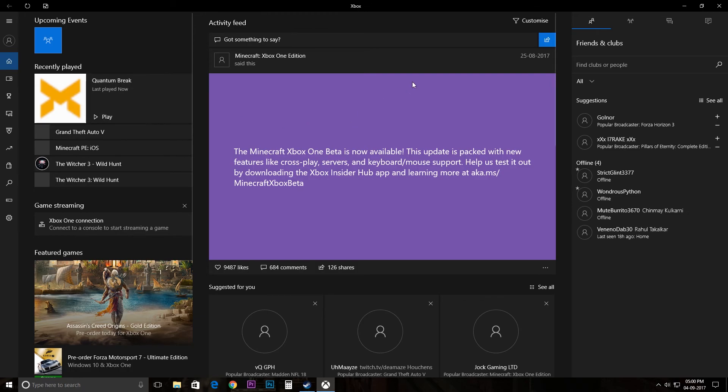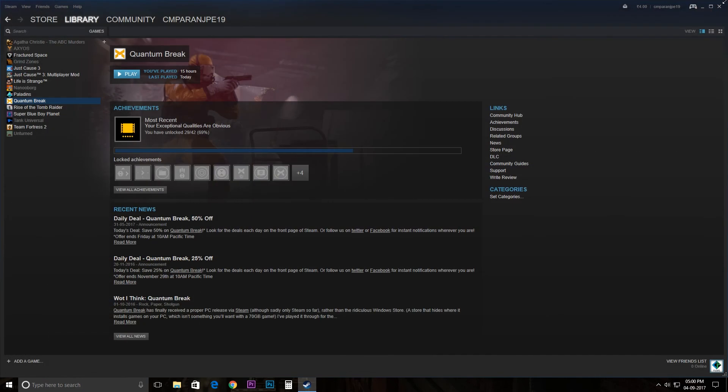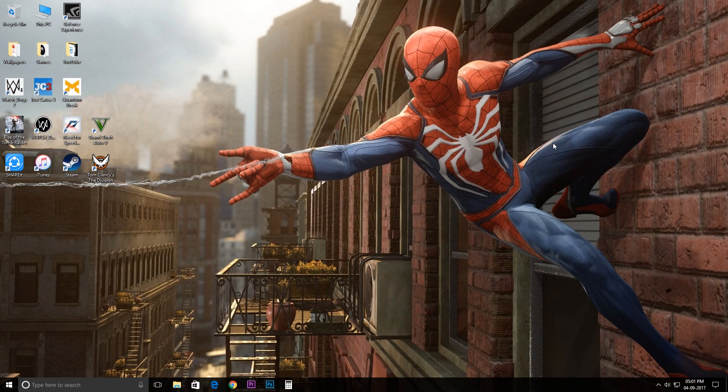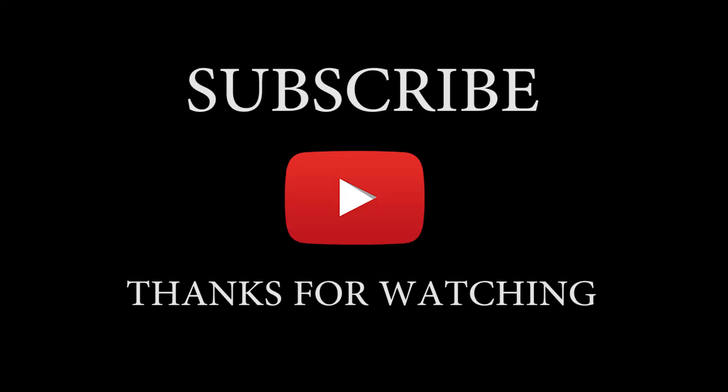So that's it guys, hope you enjoyed the video. This is how you play your Xbox One X games on your PC. If you enjoyed the video please leave a like, comment and subscribe to my channel.